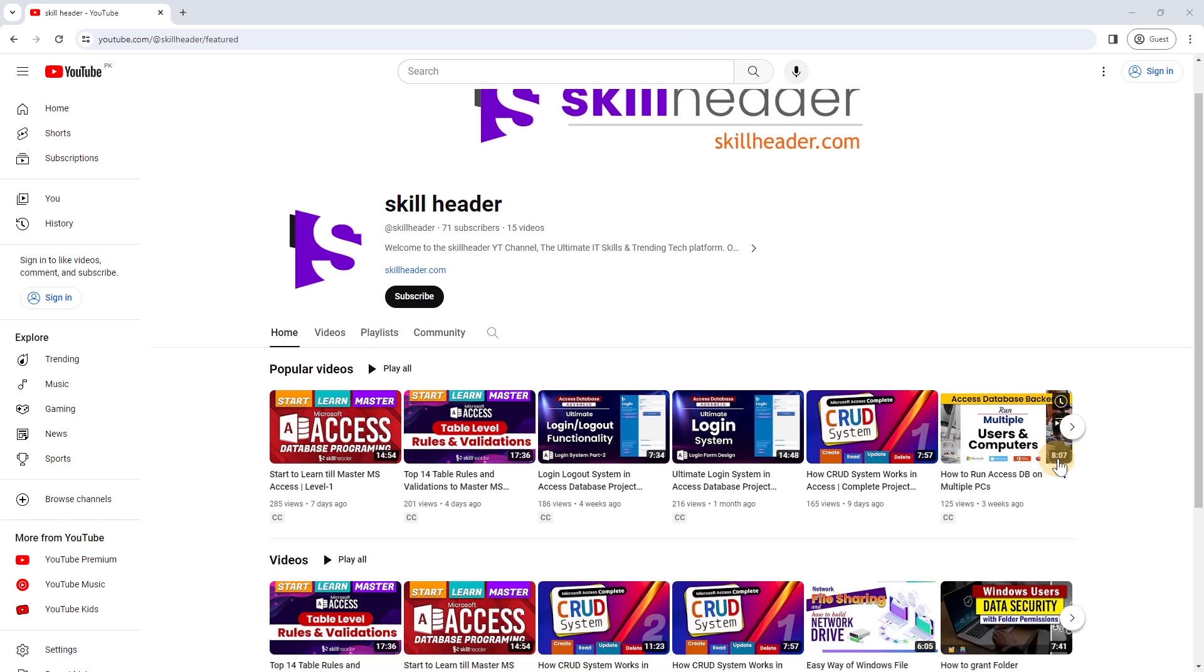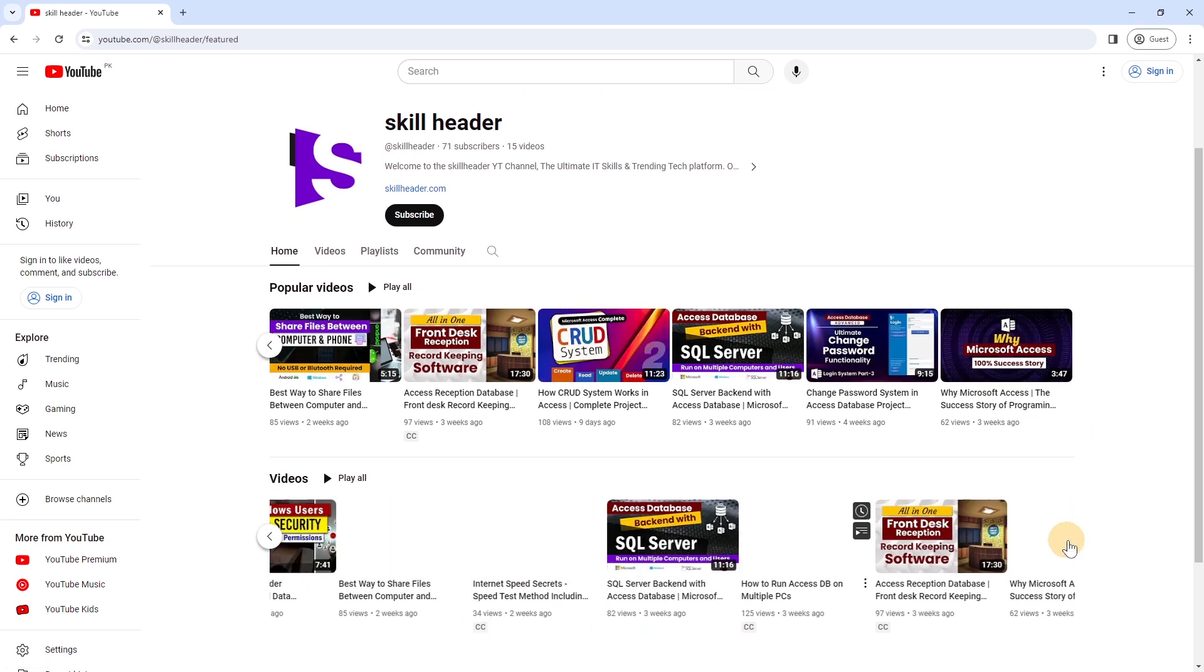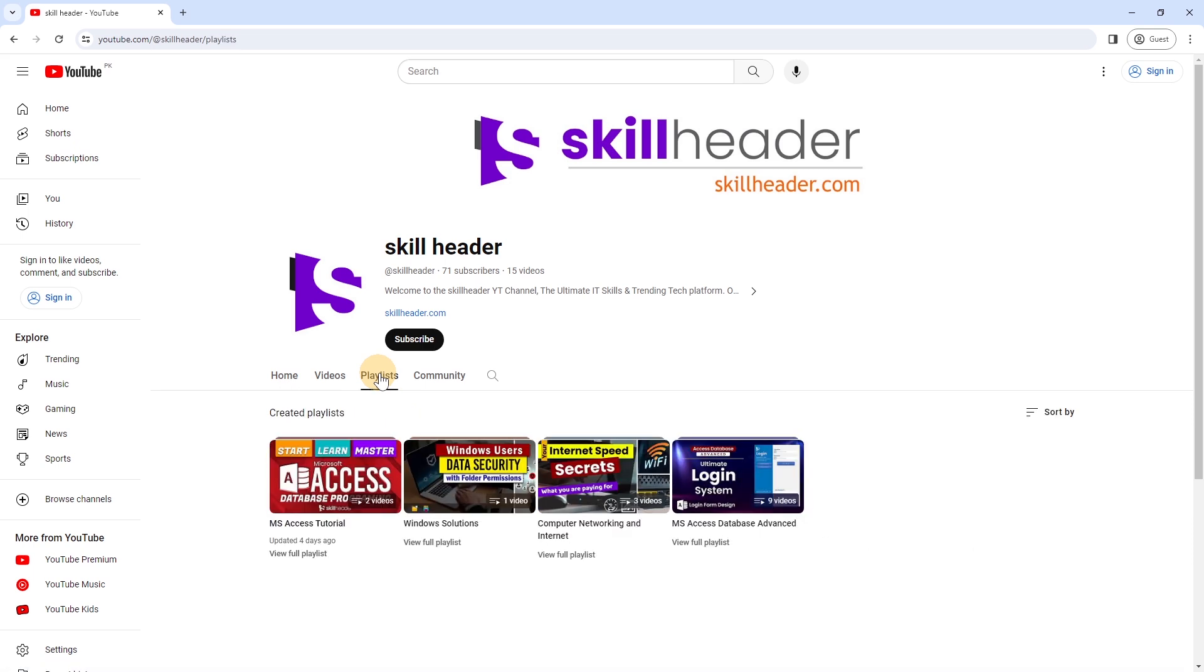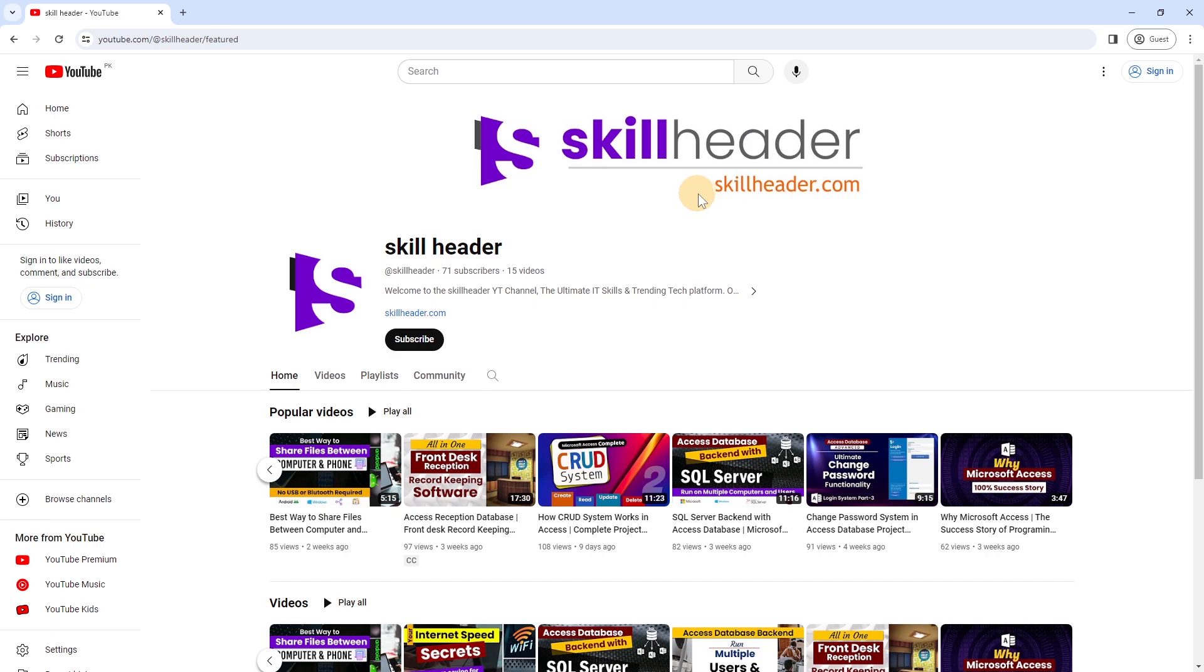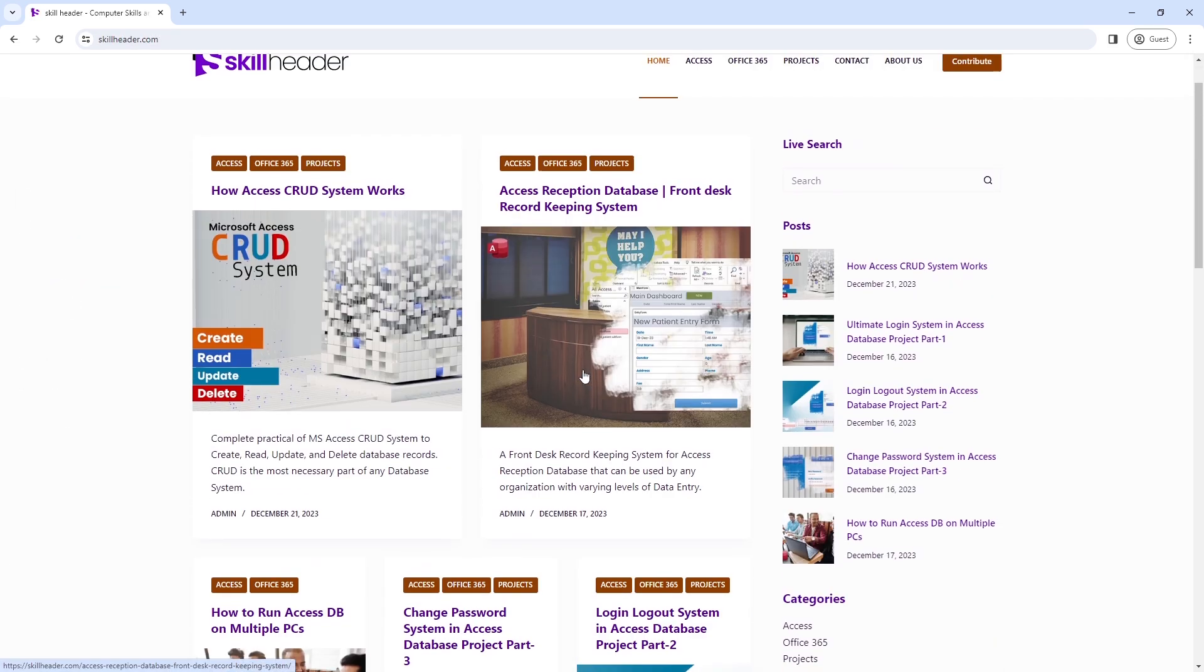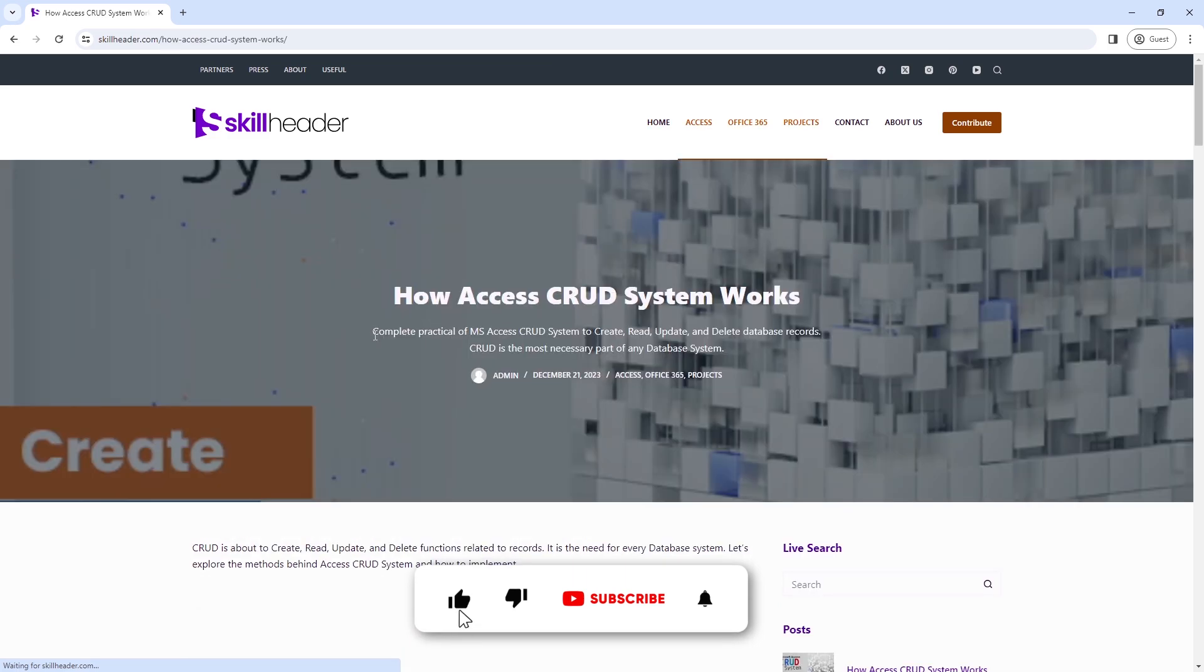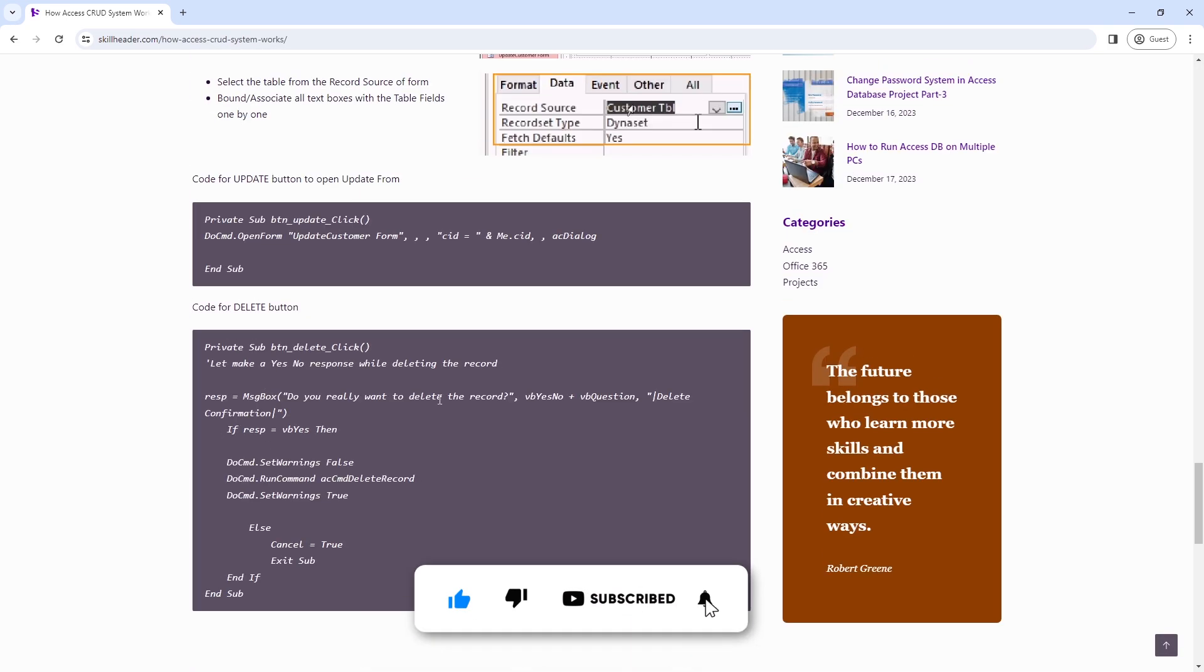Welcome to SkillHeader.com with effective modern learning techniques, presenting level 3 of the Master Microsoft Access Database Programming Series. If you have not completed the first and second level, please click the i button above or find the links in the description. Please visit SkillHeader.com for all source codes and blogs.